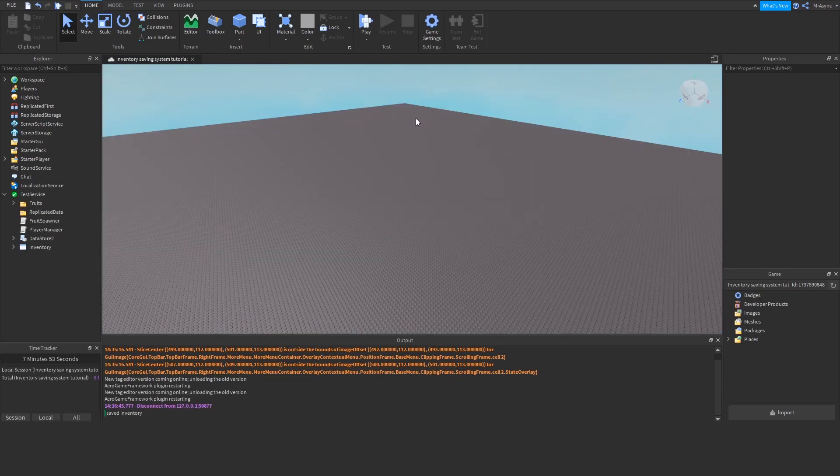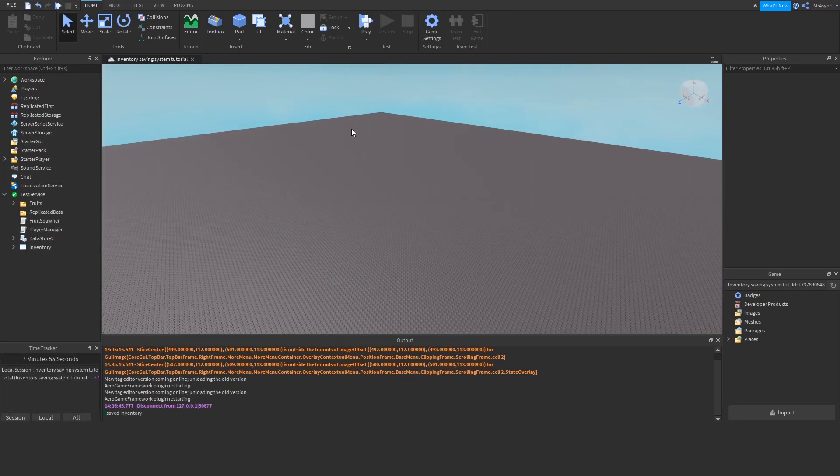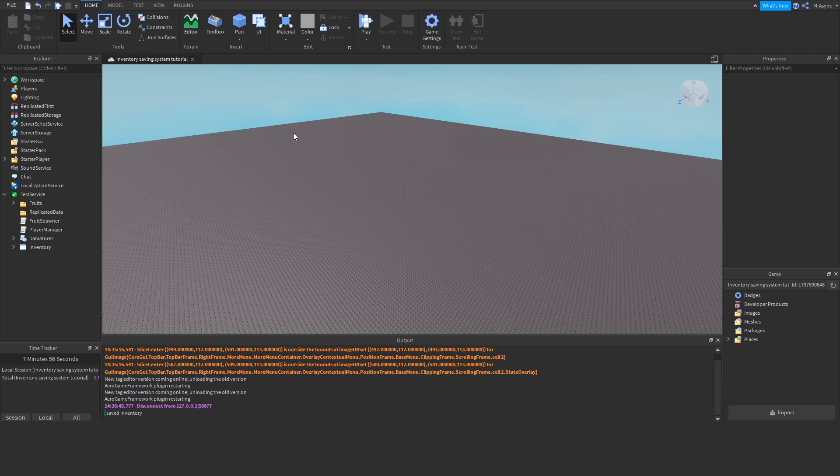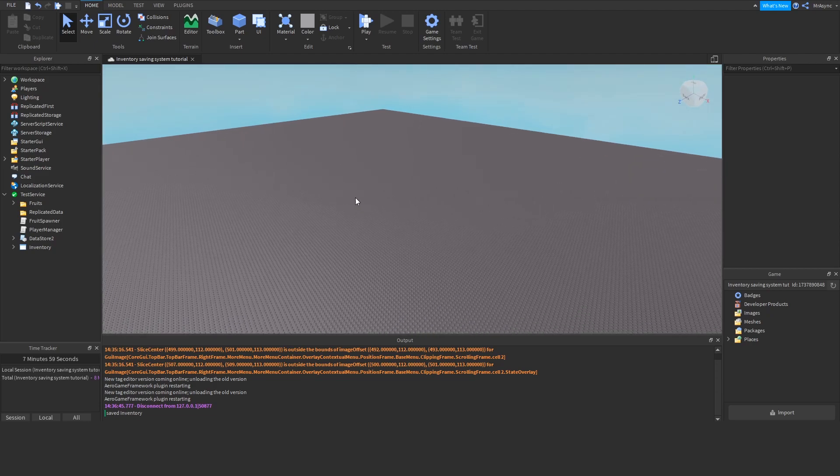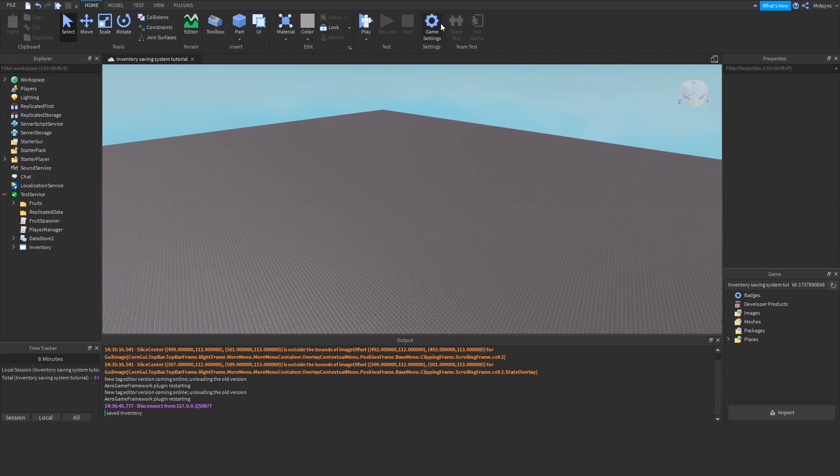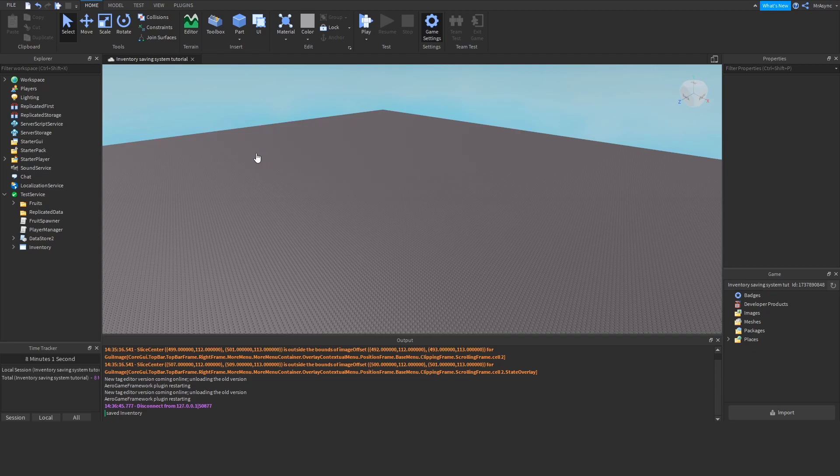Let's get started. So the first thing we're going to do is open up a brand new base plate, and you're going to publish that to your Roblox profile. Once you've done that, go over to Game Settings, Options, and turn on HTTP requests and Studio Access to API Services, and hit Save.